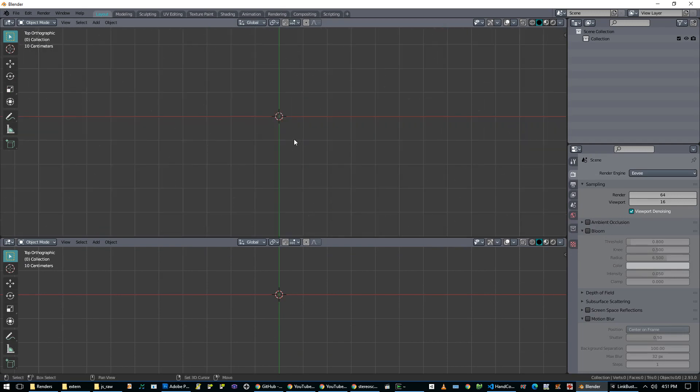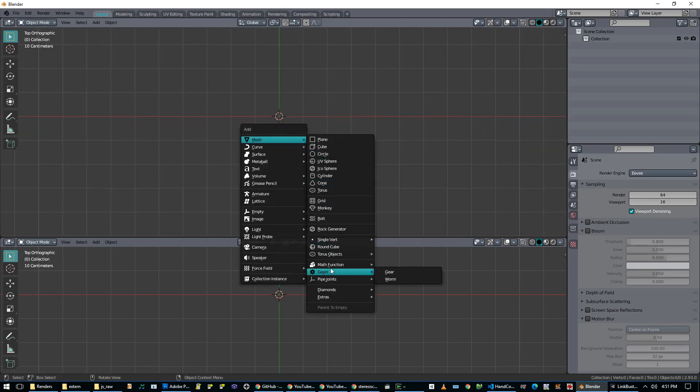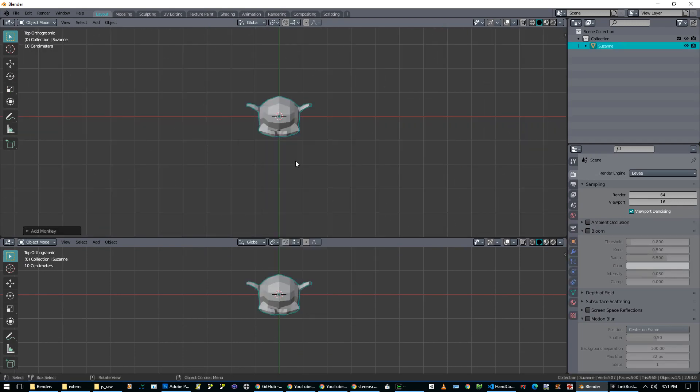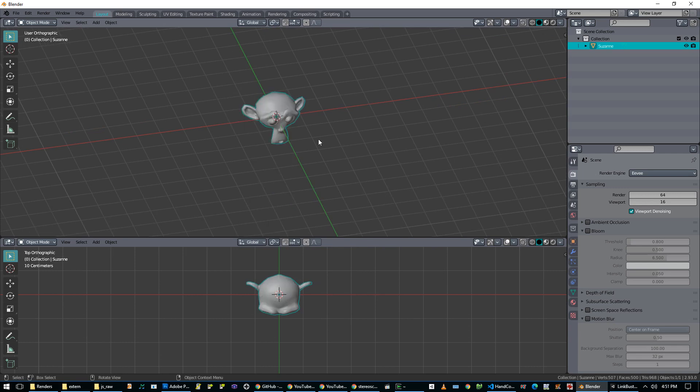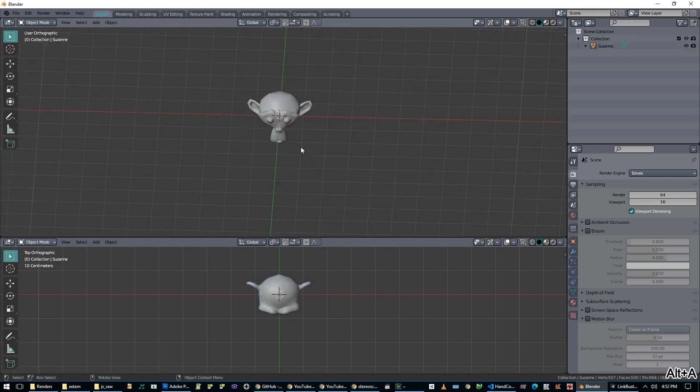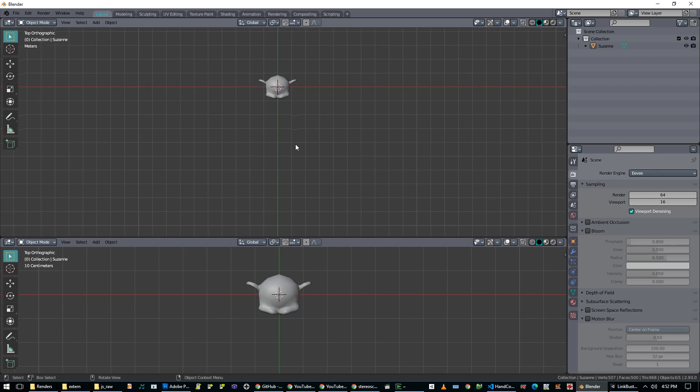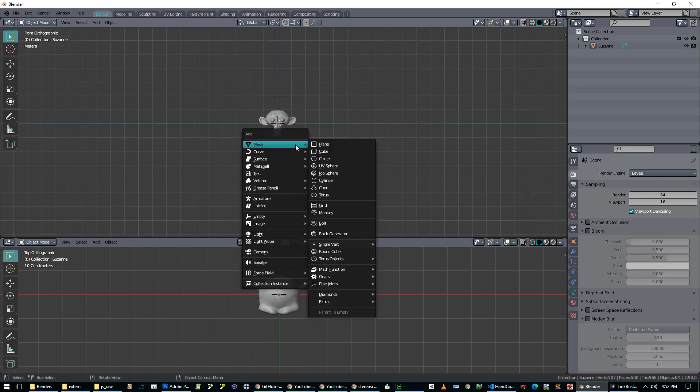So I'm going to go to the top, I'm going to add a monkey, and we'll shade it smooth, because I hate the low-poly faceted look. And then I'm going to go to the front view, I'm going to create a camera.